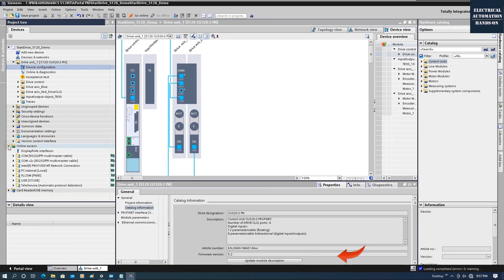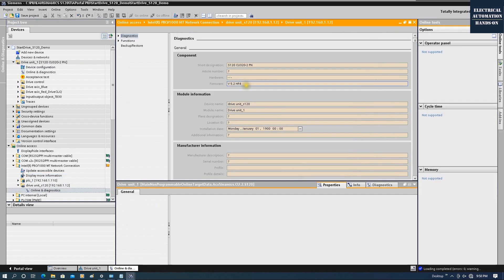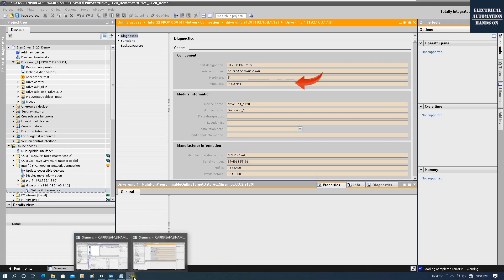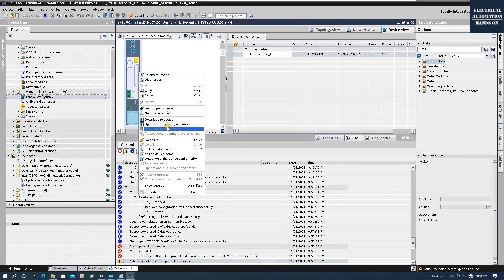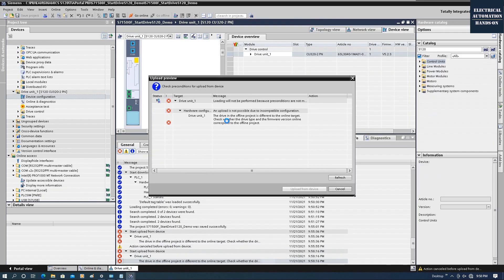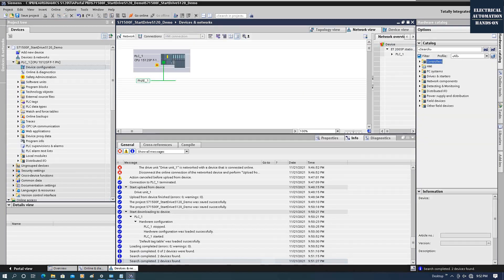From offline, we can check the firmware version here. Or we can go online — double-click under Diagnostics — and here we can see the current firmware version from the CU: that's version 5.2. If you accidentally select the wrong firmware version when you do the upload, you will see this error code: 'An upload is not possible due to incompatible configuration.' So we know our current firmware version is 5.2.